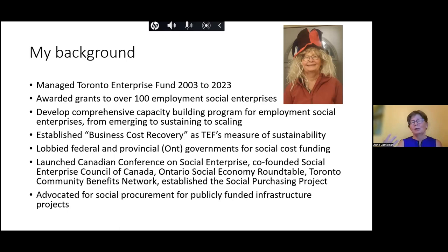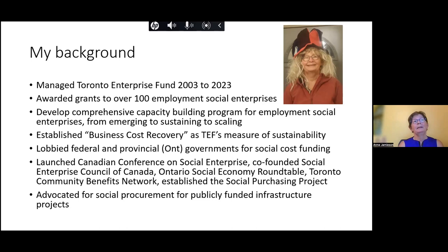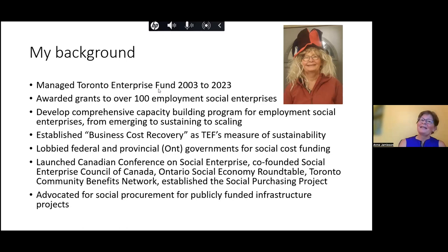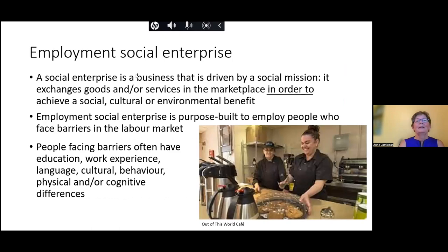I'm a great supporter of creating an environment in which social enterprises can thrive. I helped launch the Canadian Conference on Social Enterprise, co-founded the Social Enterprise Council of Canada, was chair at one point of the Ontario Social Economy Roundtable, helped found the Toronto Community Benefits Network, and established the social purchasing project — helping employment social enterprises access purchasing from large, publicly funded infrastructure projects in Ontario. That is why I'm here today to talk about social costs and the business cost recovery methodology.